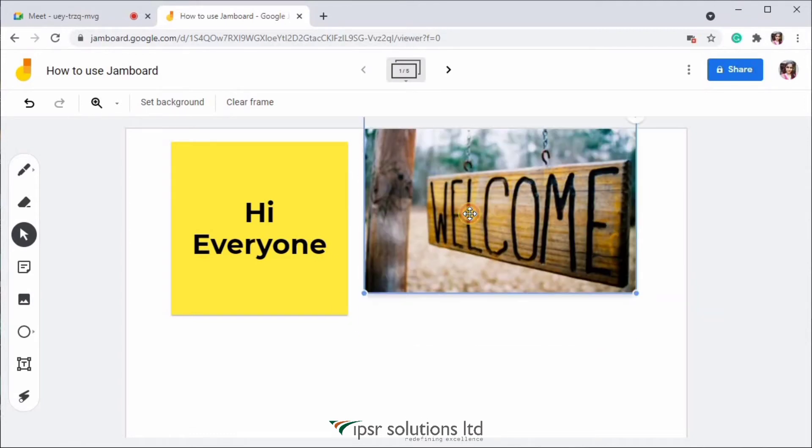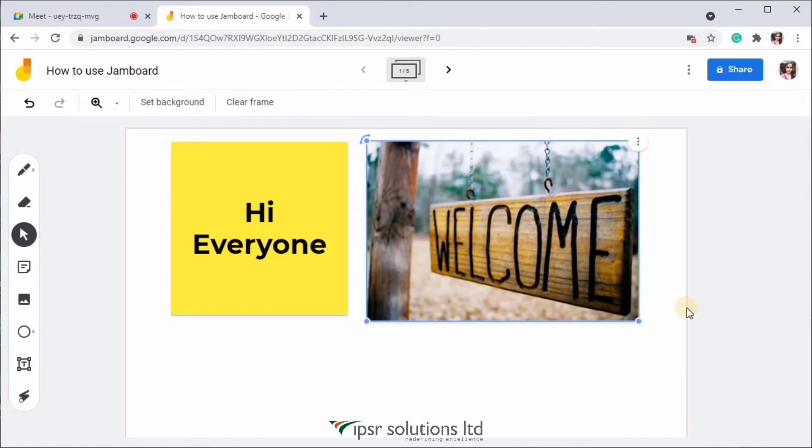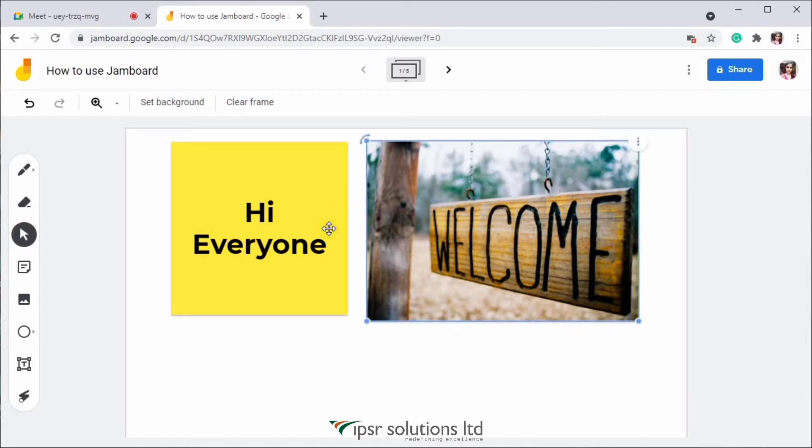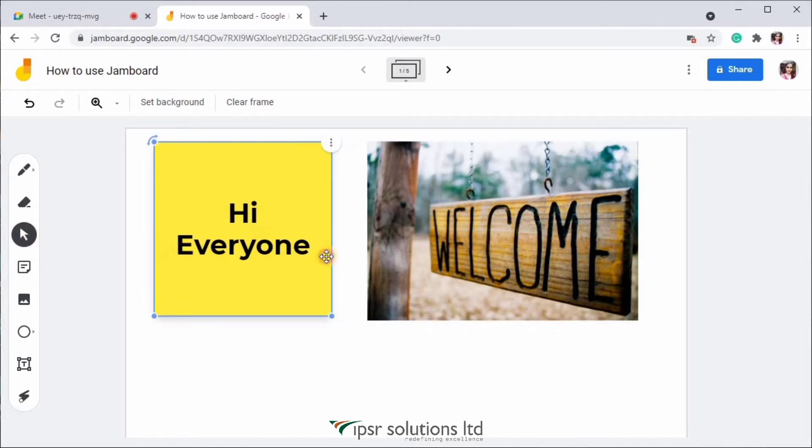So while selecting any object, you can see that the select icon is automatically selected. See, this is the use of this particular tool. You can click and select any object in the Jamboard.